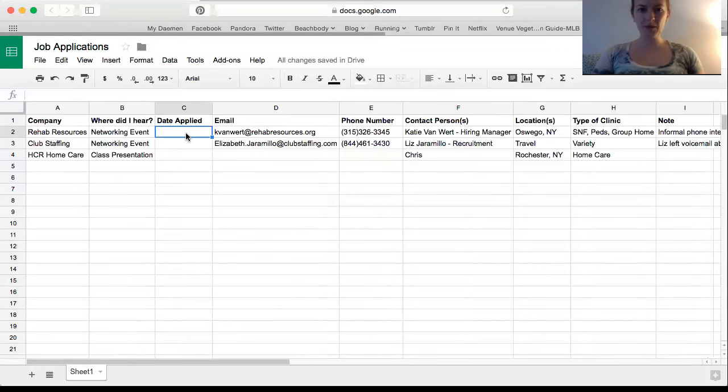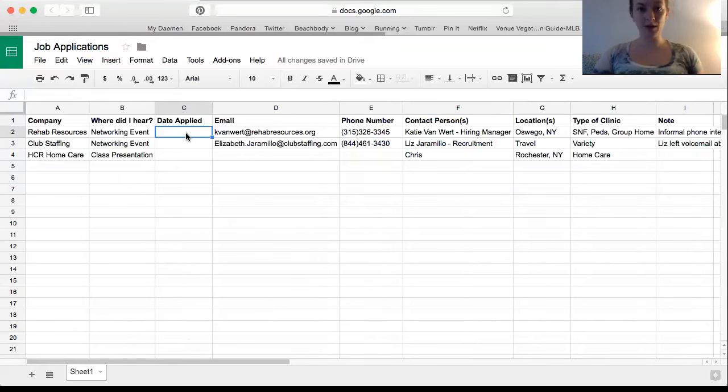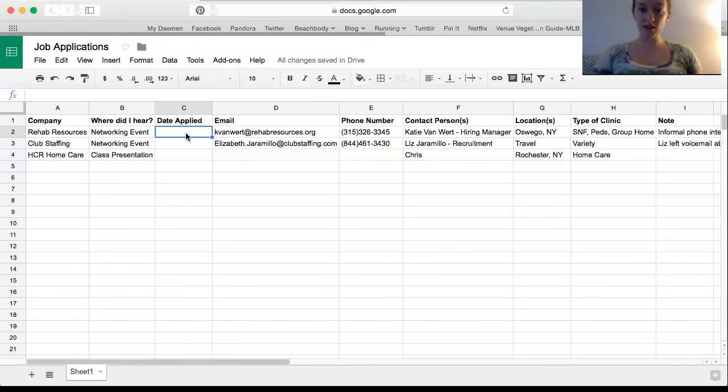Maybe somewhere I can say what kind of application it was, whether it was electronic or if I mailed it in or if I even stopped by the company at all. If you guys have any other ideas for this or if anyone wants my template, just let me know. I'd be happy to share.